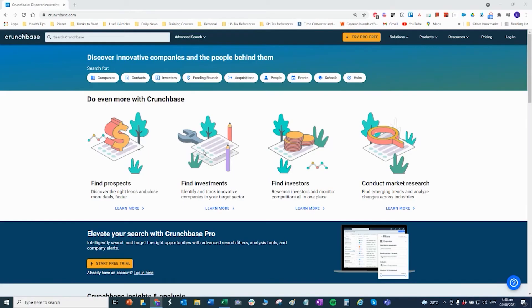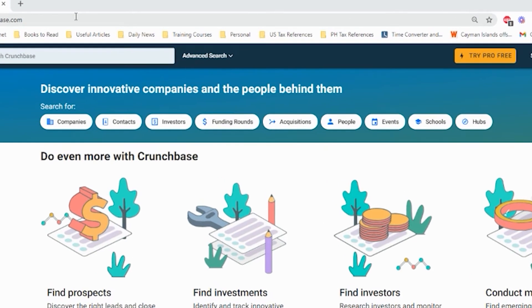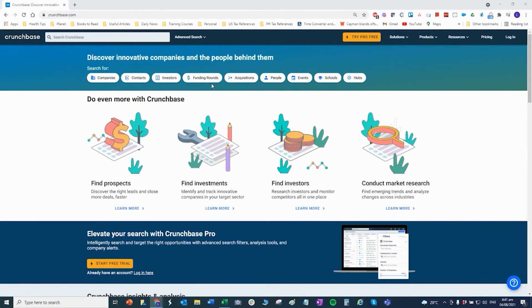As a lead generator, isa sa mga ginagamit kong tools sa paghanap ng leads ay yung tinatawag na Crunchbase. So yung Crunchbase, isa siyang platform or database na may companies, contacts, investors, funding rounds, acquisitions, people, events, schools, and hubs. Basically, napakaraming information na pwede ninyong makuha dito sa Crunchbase, lalo na kung ang hinahanap ninyo ay leads.